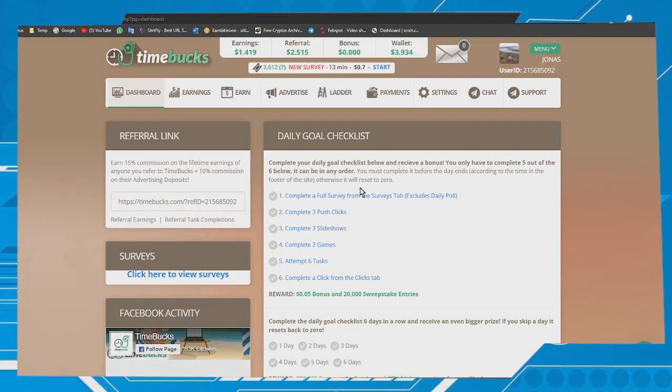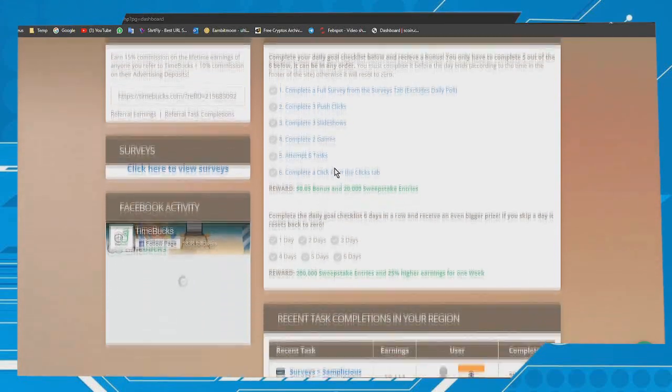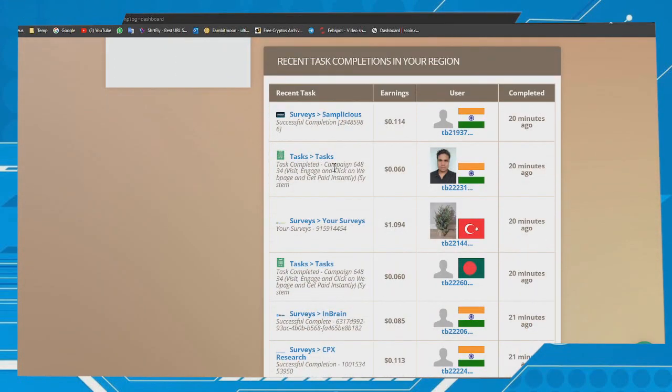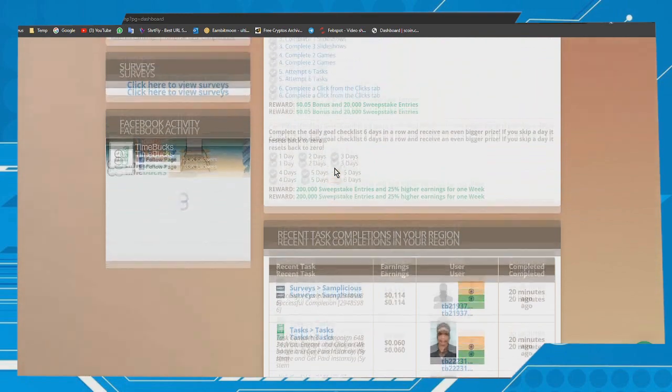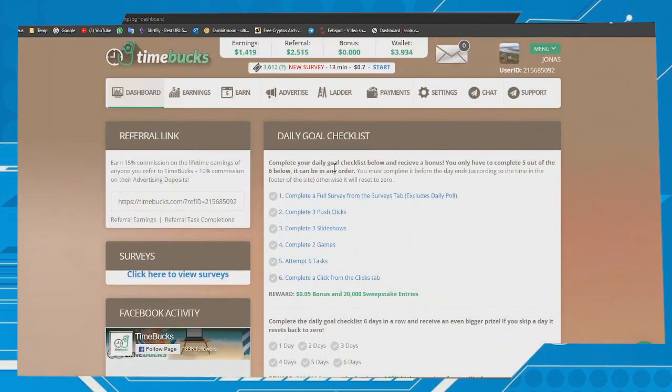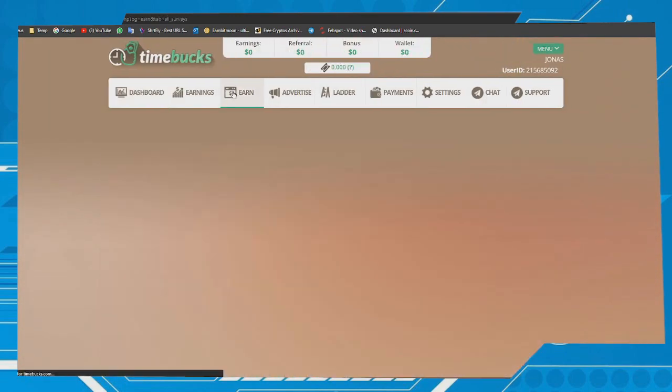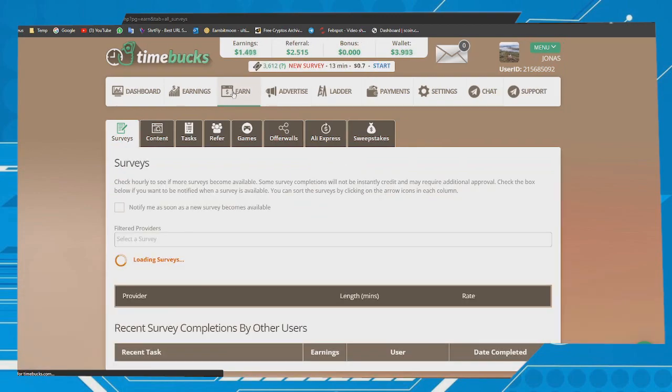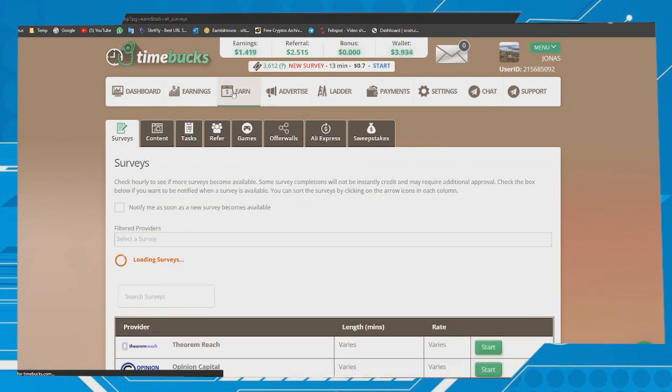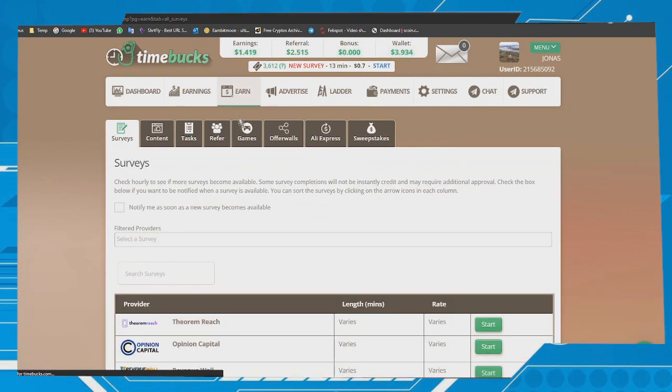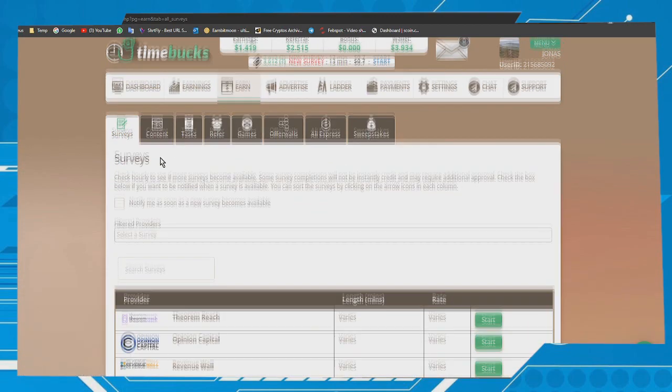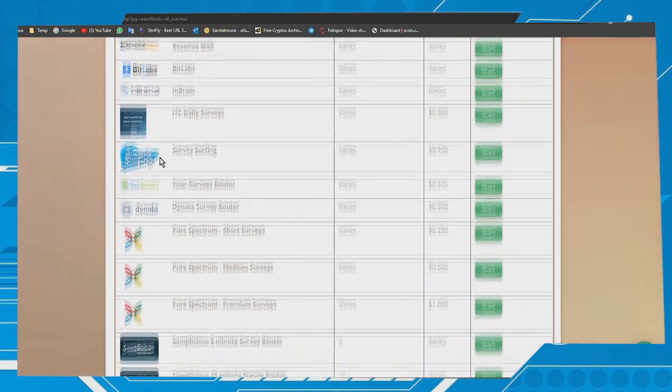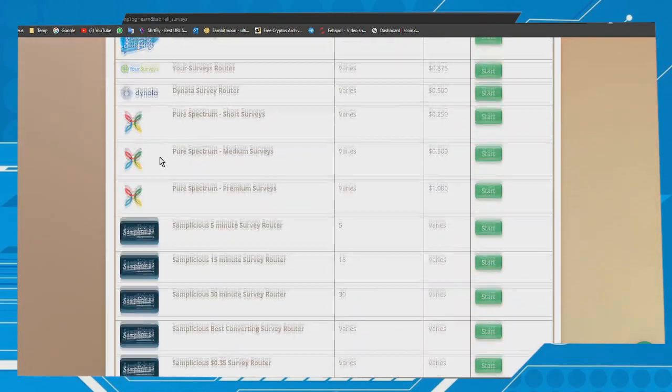Hello friends, in this video I will show you how to withdraw your money in the TimeBucks platform. First, you need to meet the requirements to do this: accumulate $10 in your account and verify your identity.